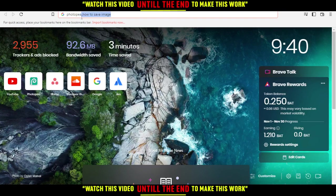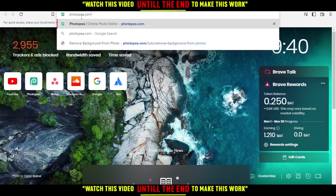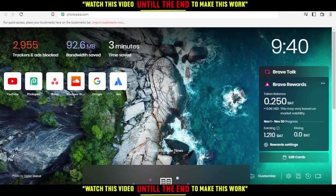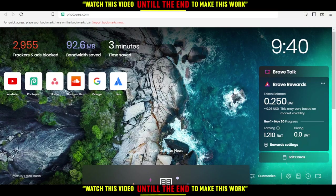First, open the browser you're going to use to follow these tutorial steps. In my case, I'm using Brave, but you can use any other browser such as Google Chrome or whatever browser works for you.